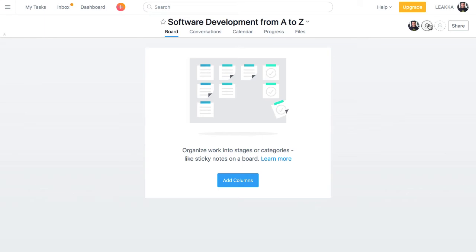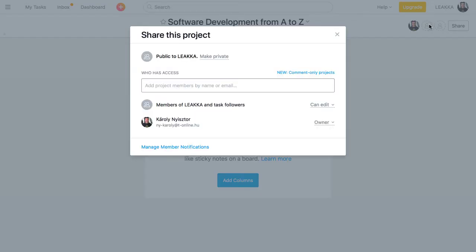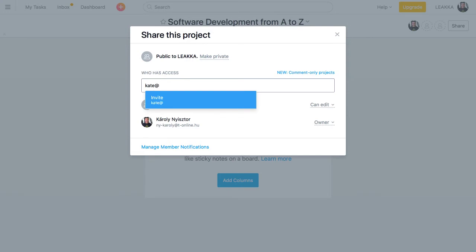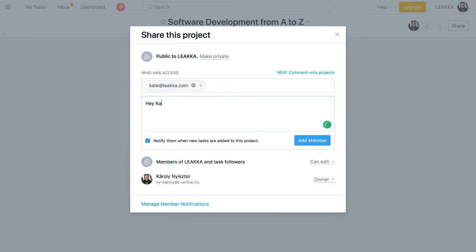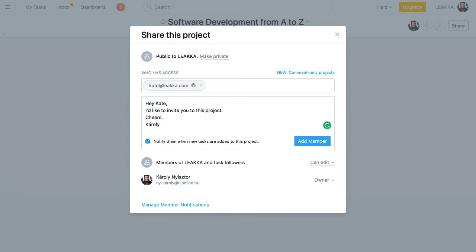We can assign new members by adding existing users, or by typing in an email address. New users receive an email with a link that lets them join Asana and our project.